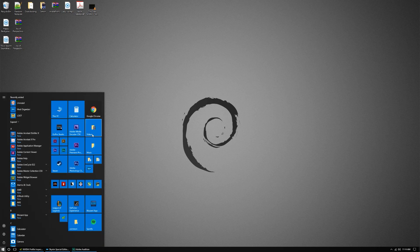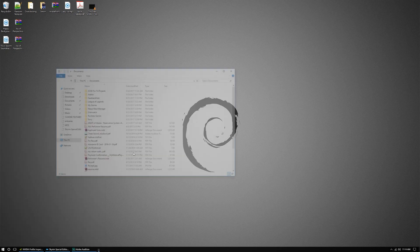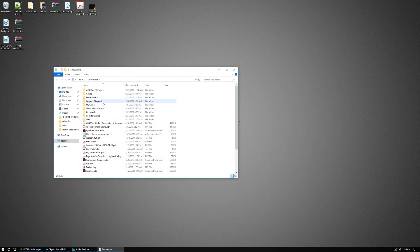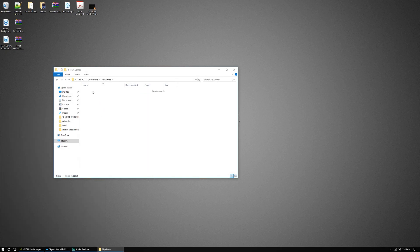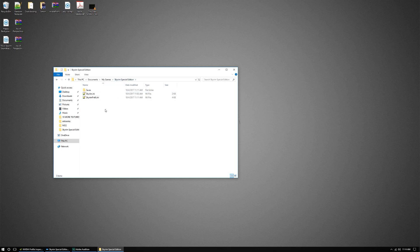We're gonna go ahead and go to your documents file. You're gonna find your Skyrim INI folders, which is under your documents, my games, and Skyrim Special Edition, or Skyrim.